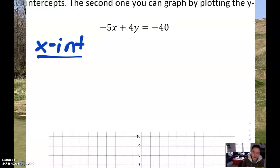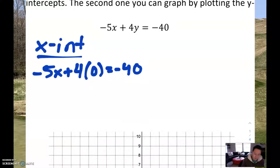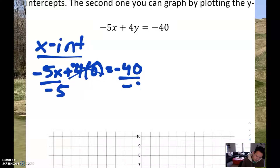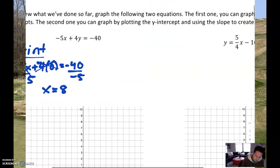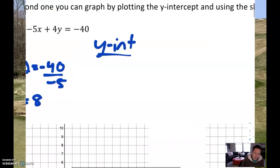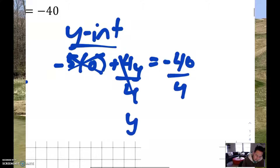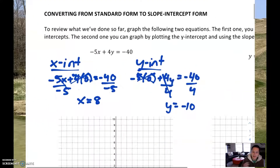Just a reminder: to find the x-intercept, you change the y to 0. So it's -5x plus 4 times 0 equals -40. The 4 times 0 is just nothing, and we get -5x equals -40. We divide by -5 on both sides, and we end up with an x-intercept of positive 8. For the y-intercept, we do the exact same thing, but this time we set x to 0. So we get -5 times 0 plus 4y equals -40. That goes away, and we're left with 4y equals -40. Divide both sides by 4, and we get a y-intercept of negative 10.